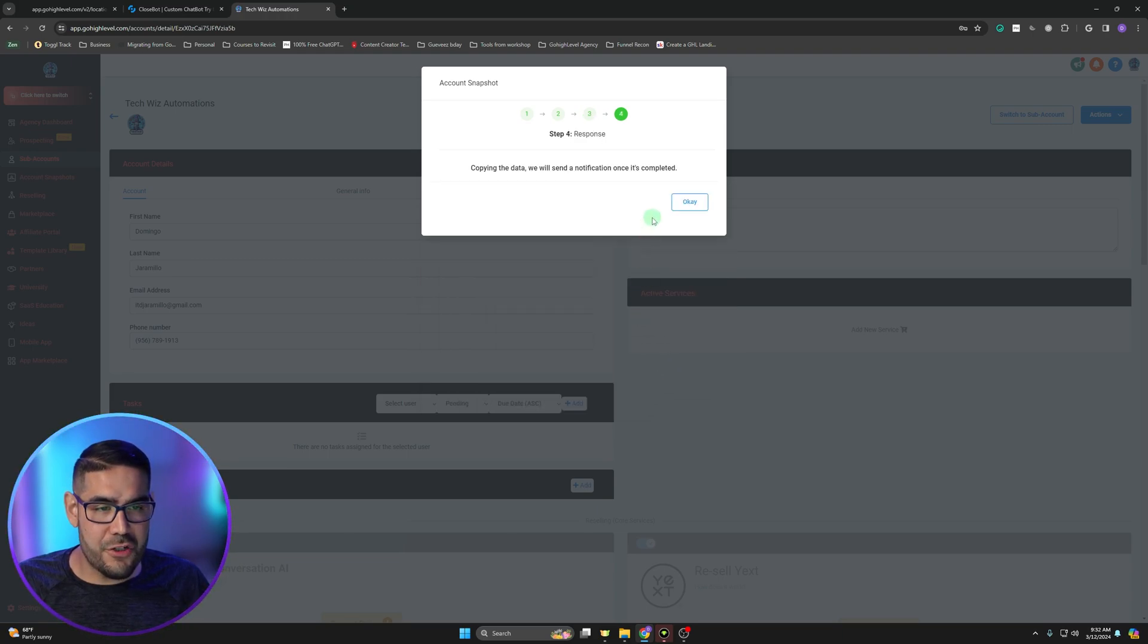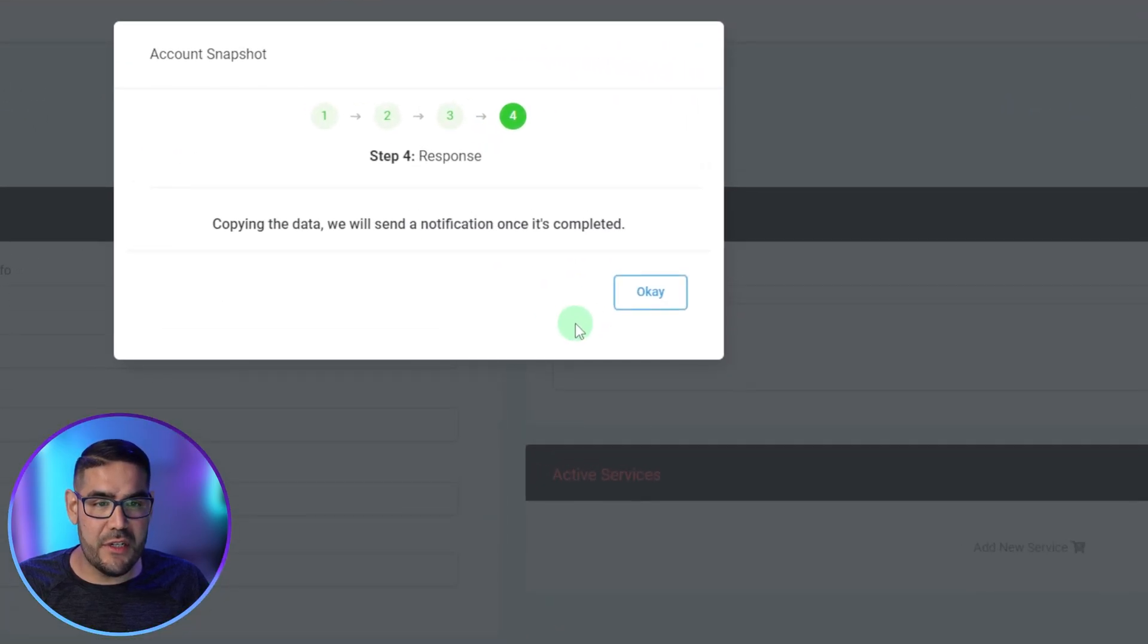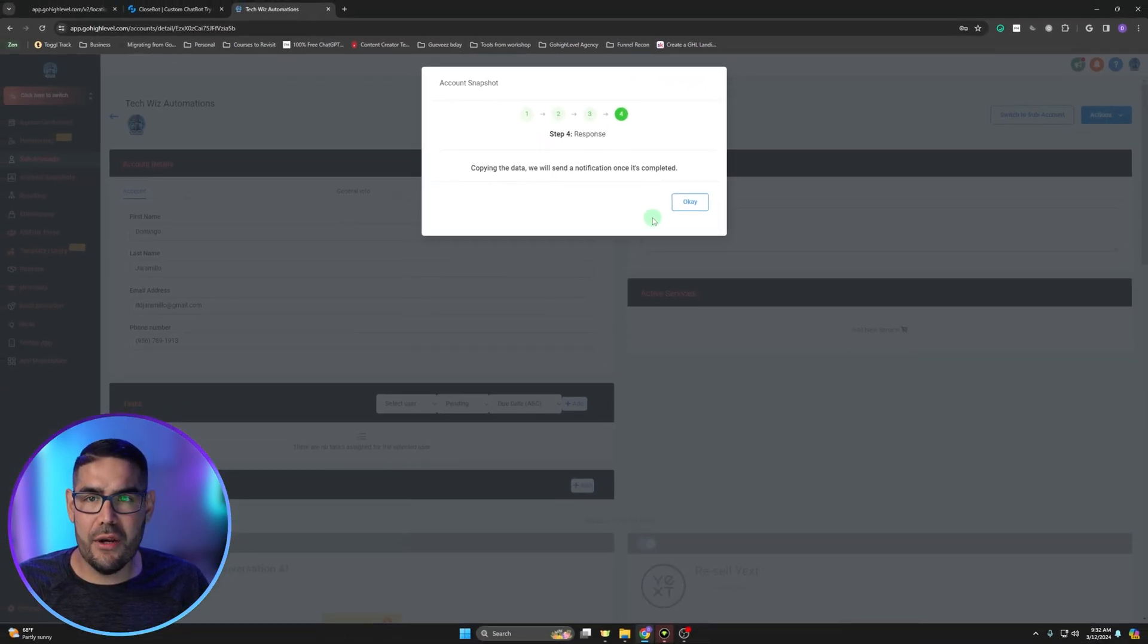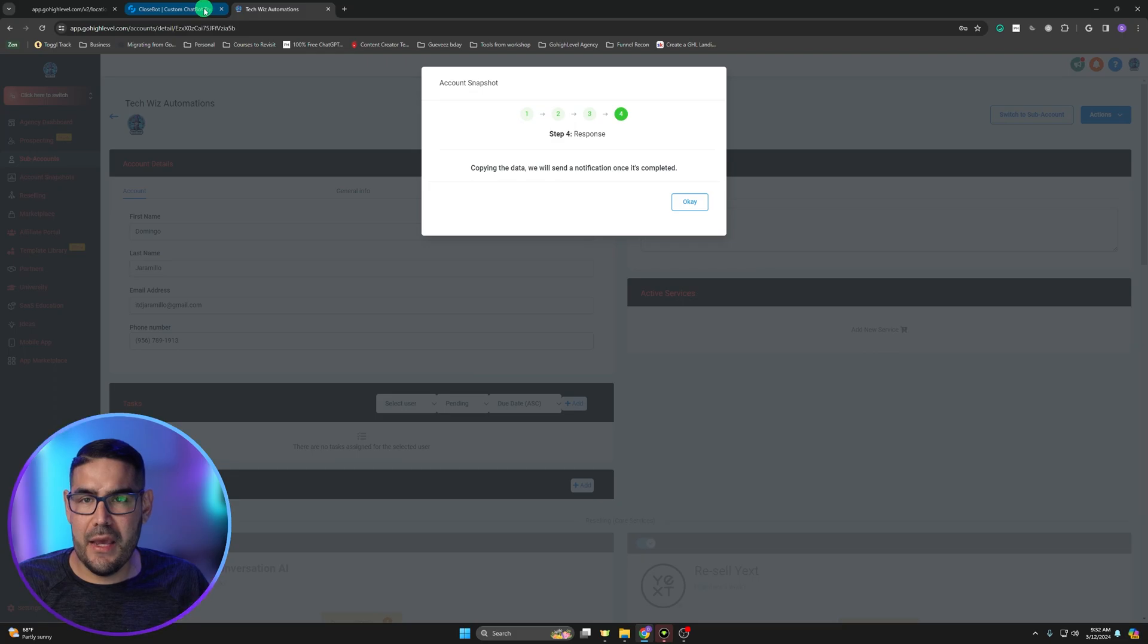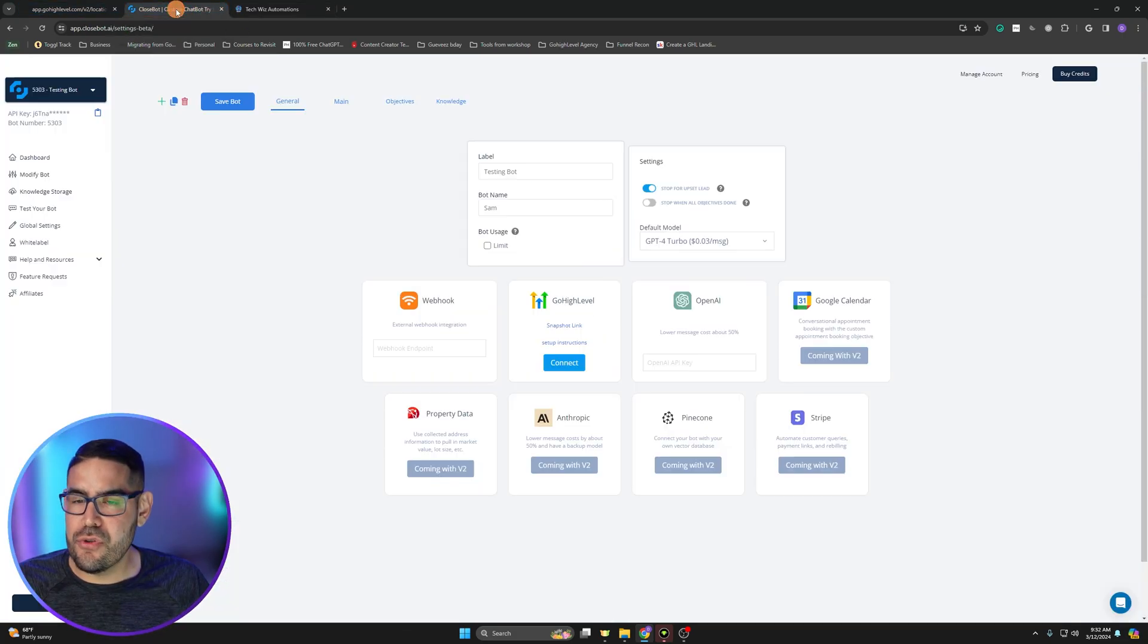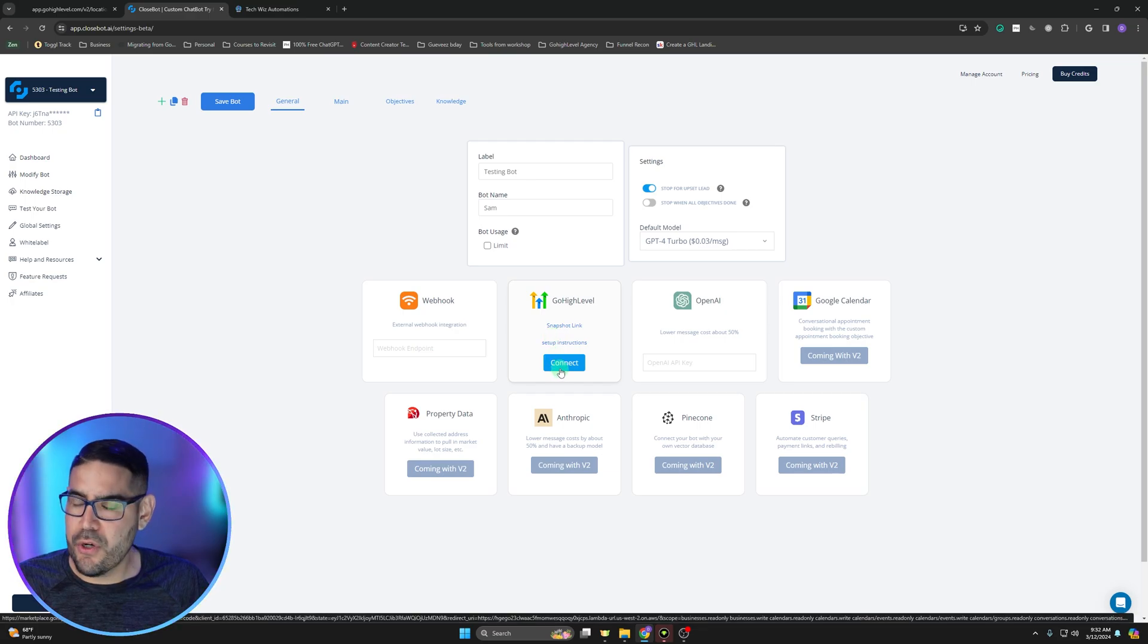It should start copying the data over. At this point you're just going to have to wait till it's done. But from there we can go ahead and go back to Close Bot, and now what we're going to do is we are going to connect it to Go High Level.